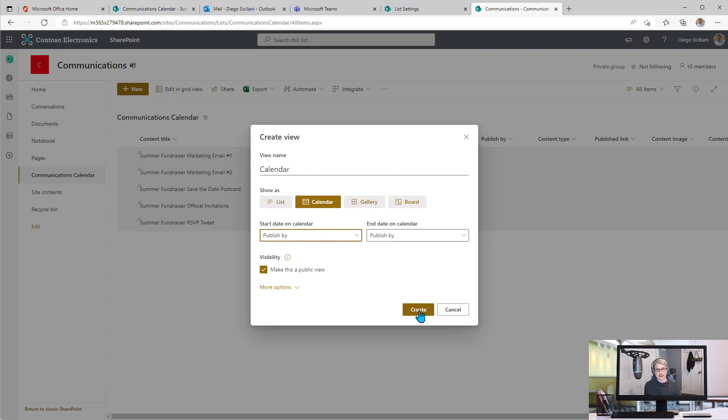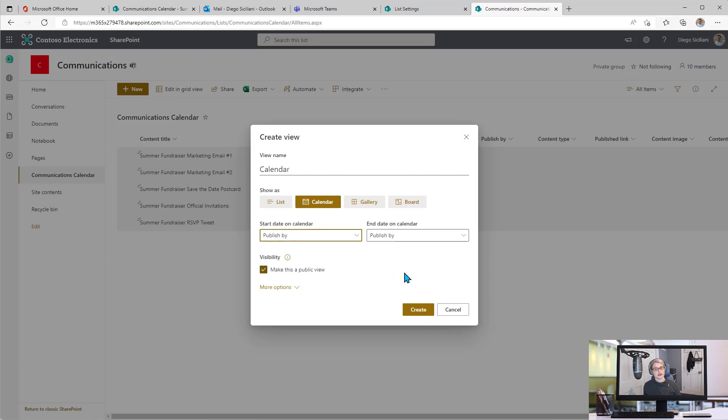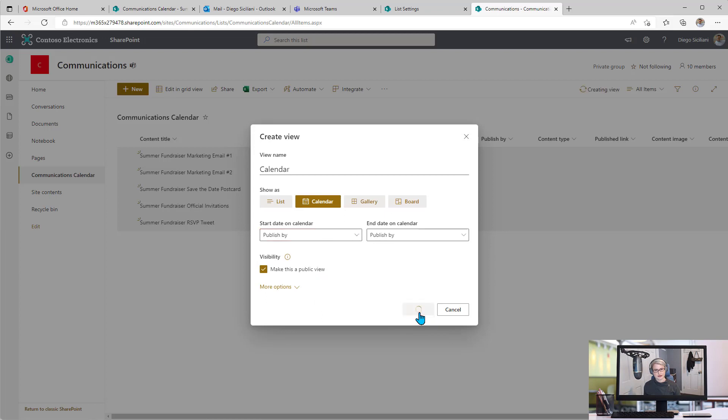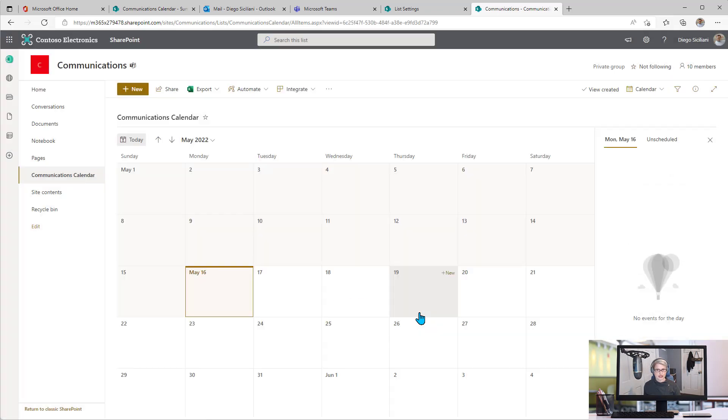That's the date field that I care about, and basically any of your date fields are going to be options here when you're creating your calendar view. I'll make it a public view and click create, and now I've got my calendar view, which should look very familiar to you.